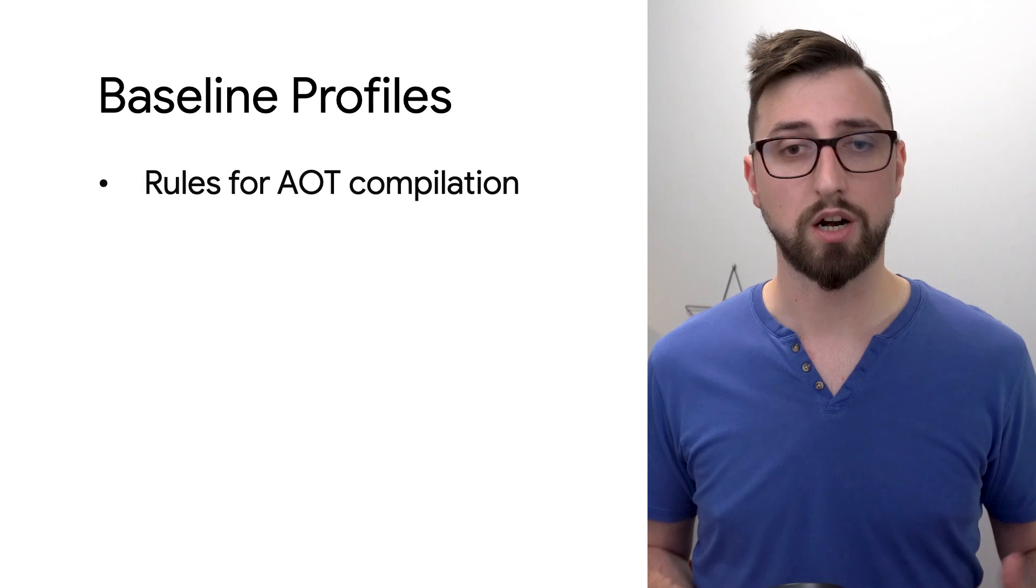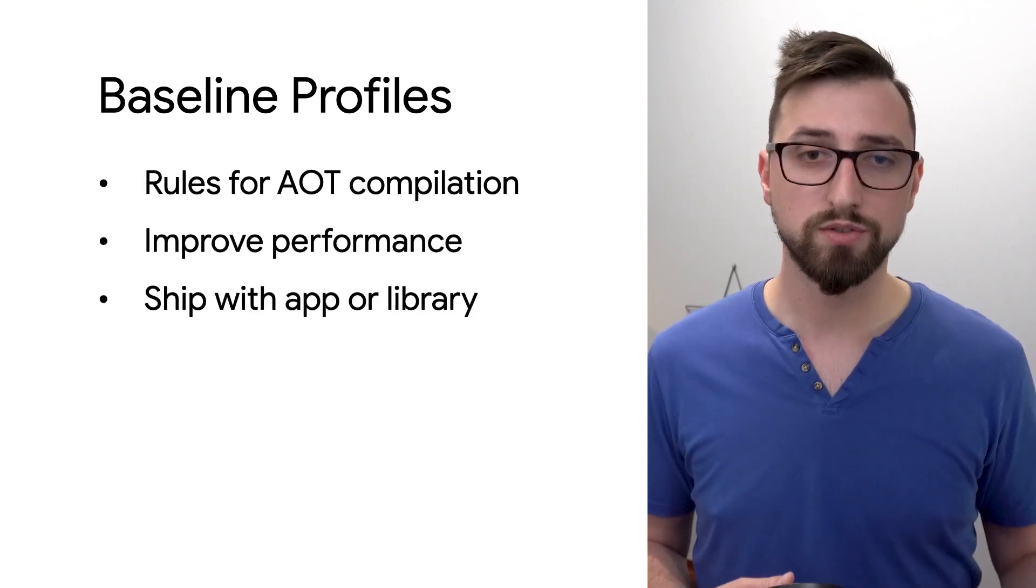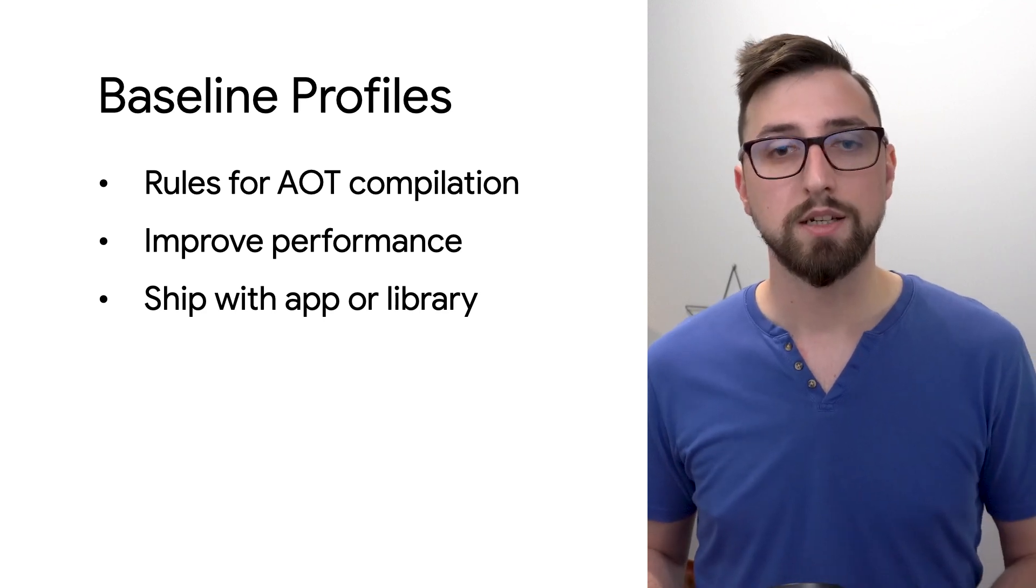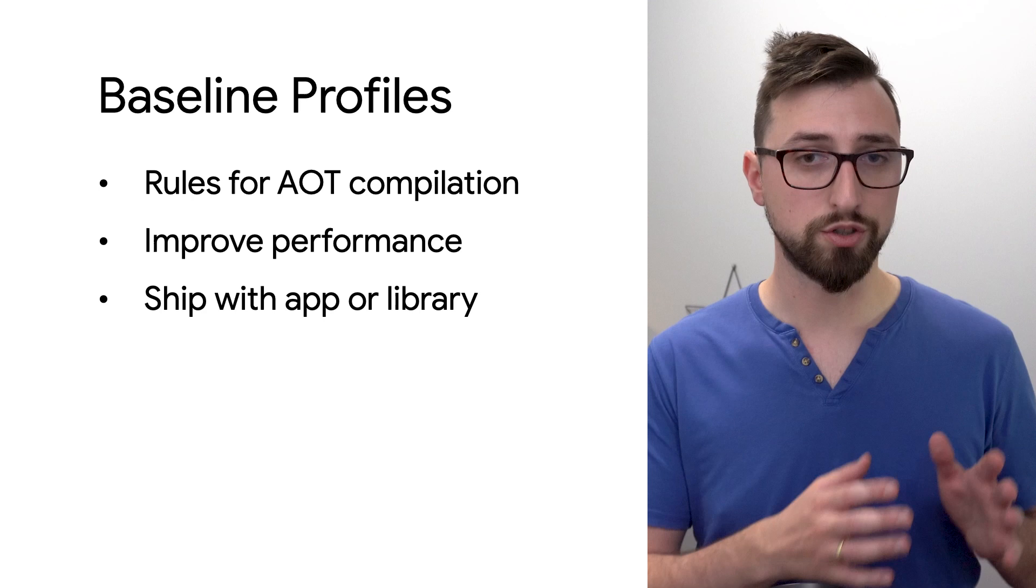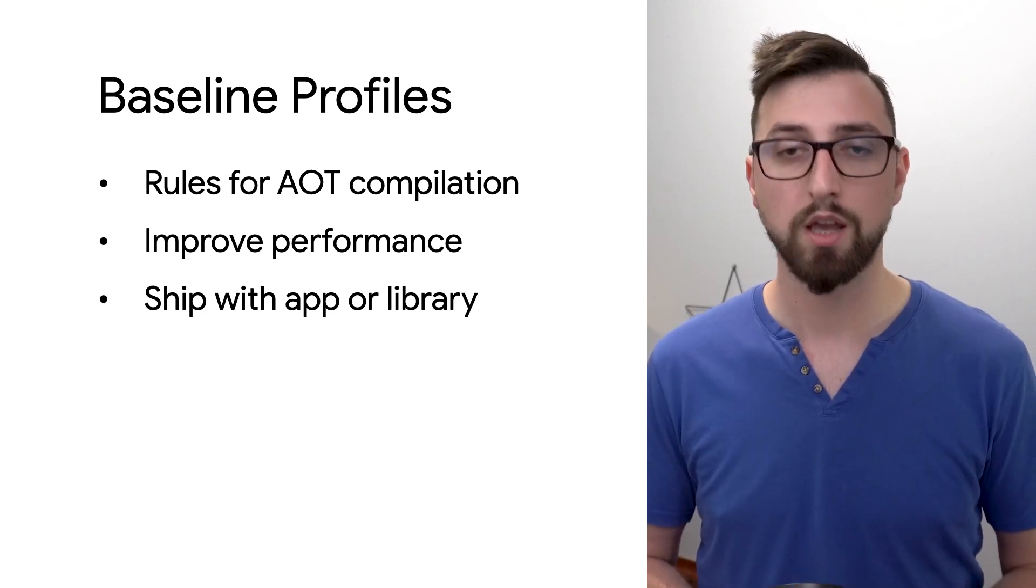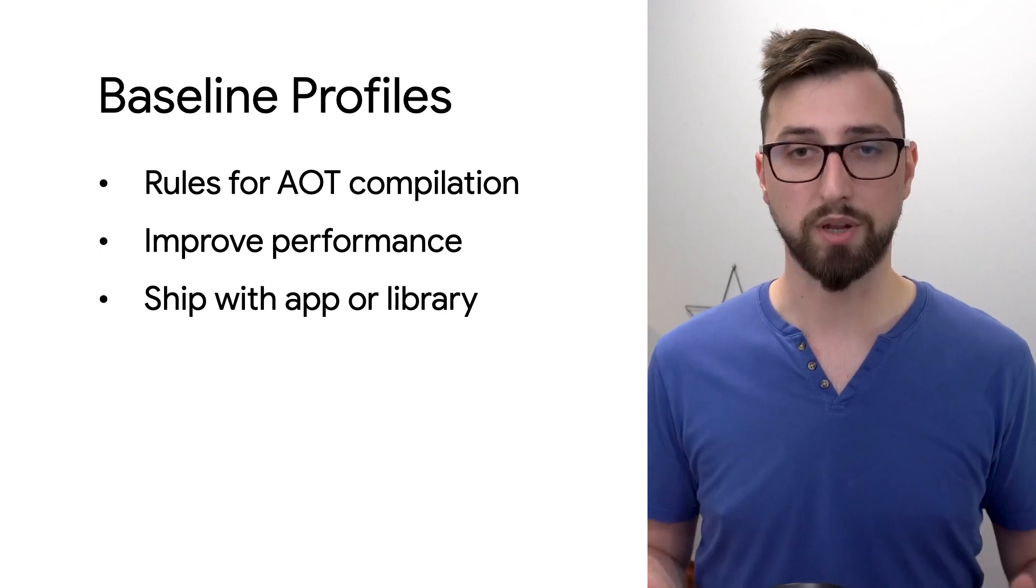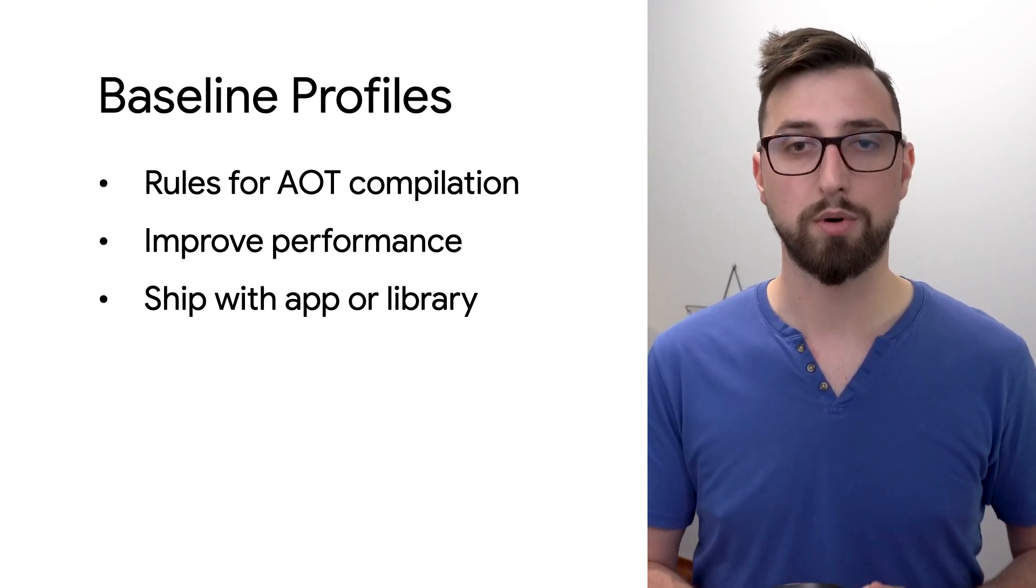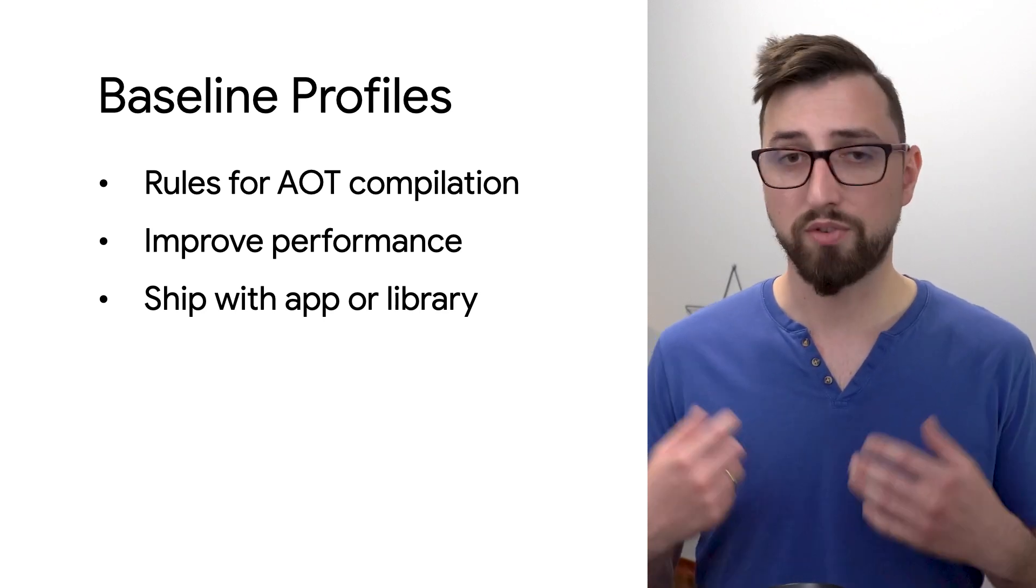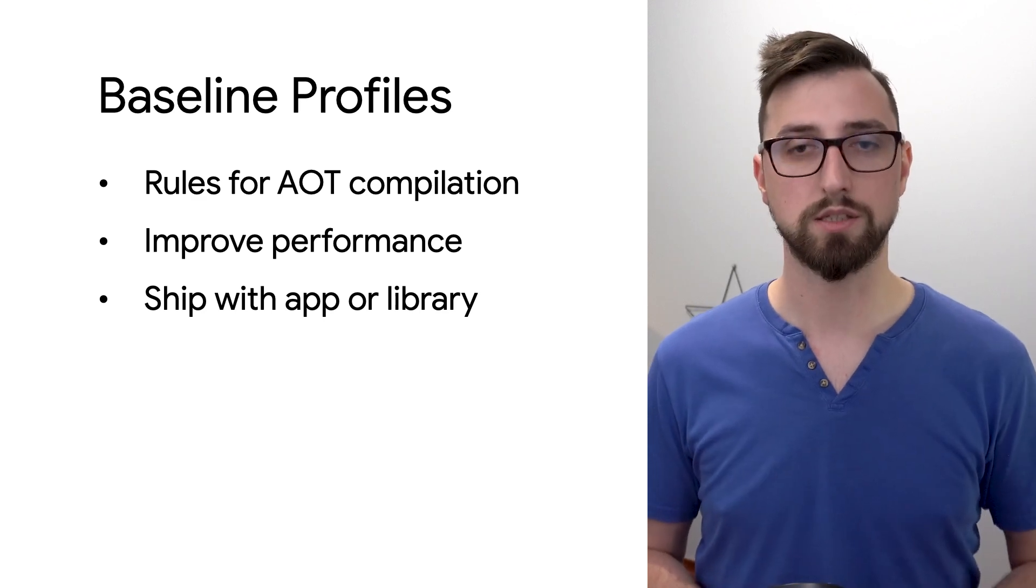So what are baseline profiles actually? Baseline profiles are list of classes and methods that are ahead of time compiled at app installation on your device. This lets applications optimize startup, reduce jing and improve performance for end users. You can generate a baseline profile for your application or if you're a library developer you can generate and distribute the rules with your library providing performance improvements to all its clients.